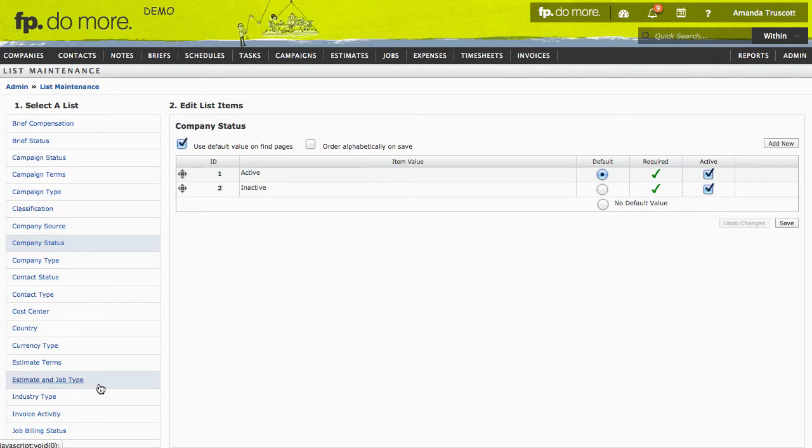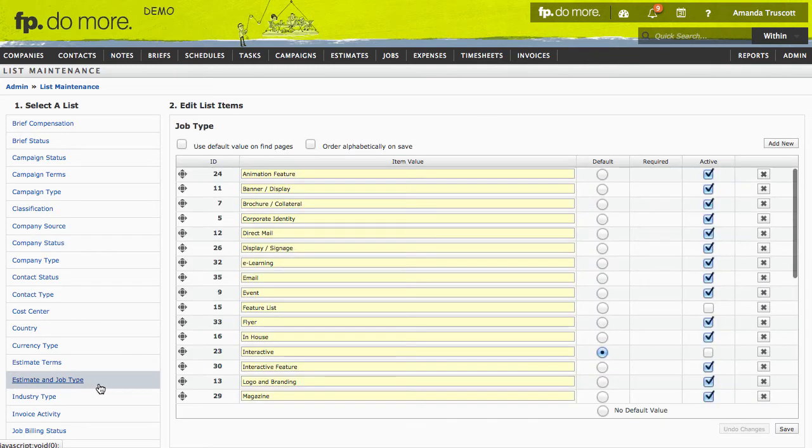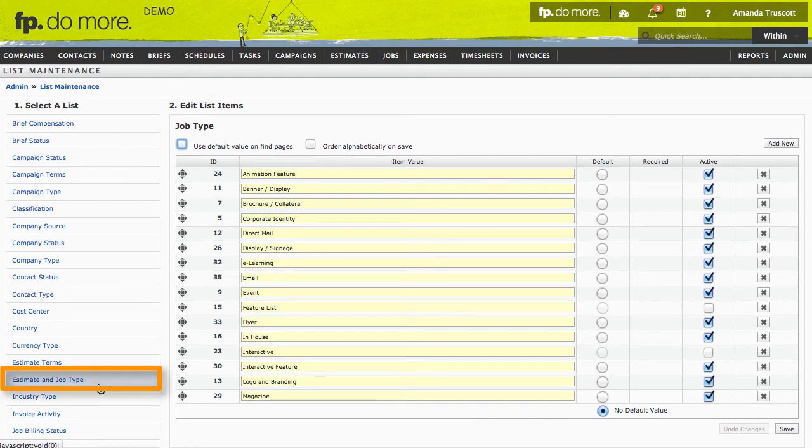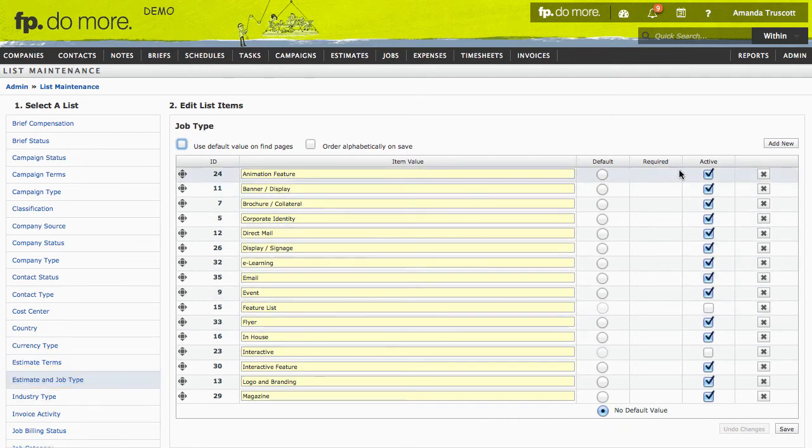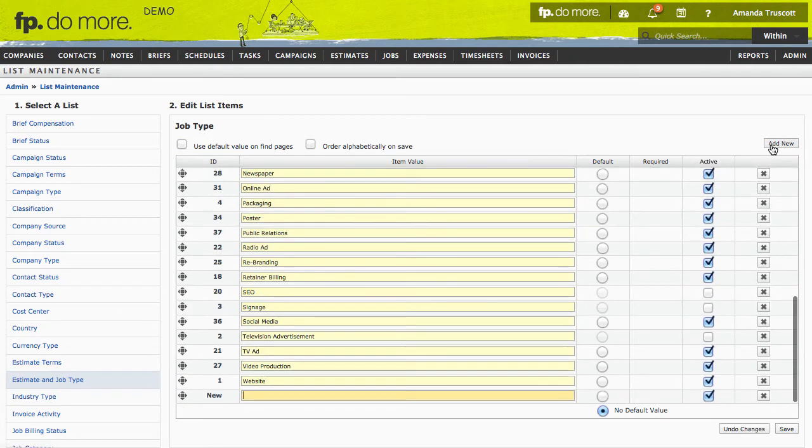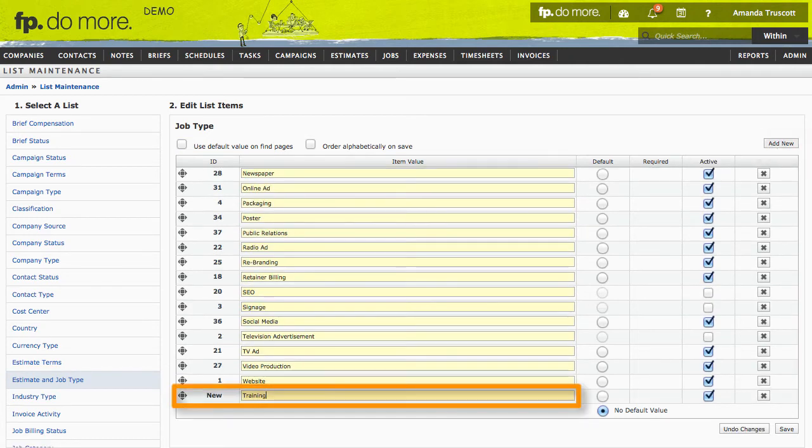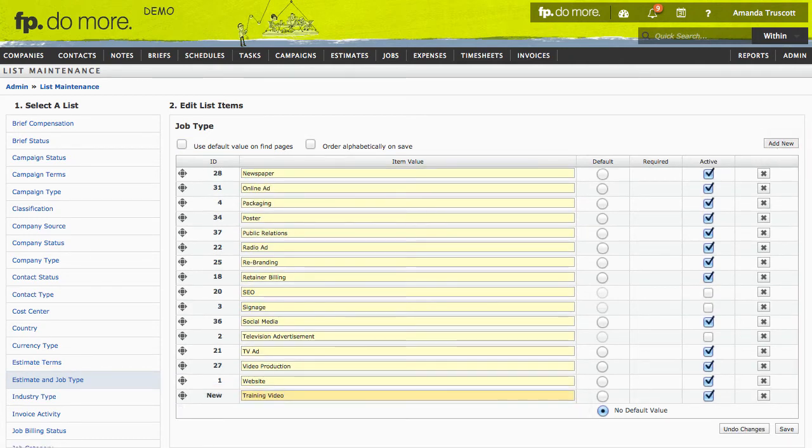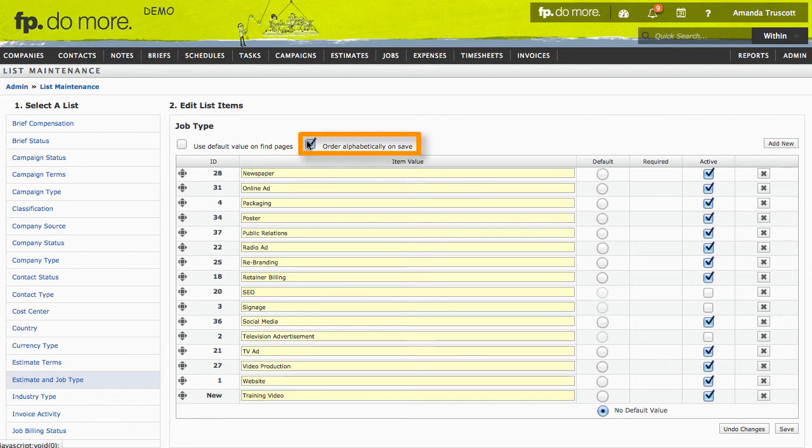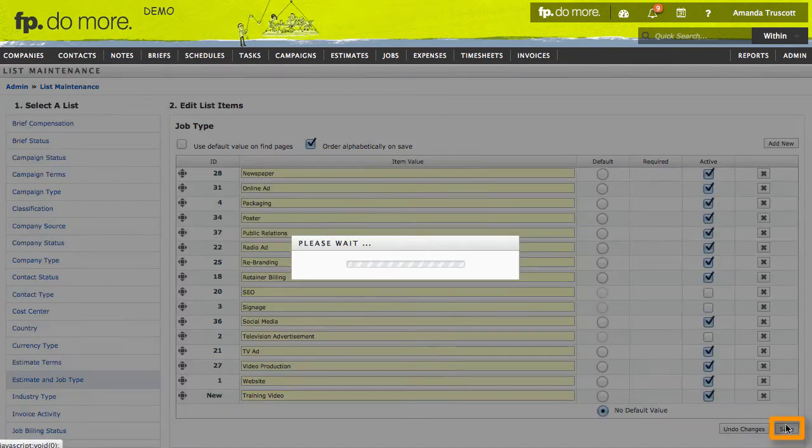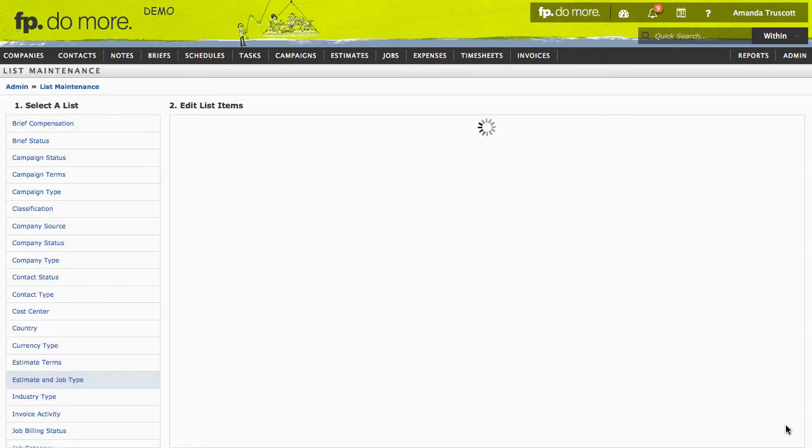Let's say, for example, I want to add Training Video as a type of job I sometimes do. I'll click Estimate and Job Type, then click Add New and type Training Video. I'm also going to say I want this list to be alphabetical, so I'll click Order Alphabetically on Save and then click Save.